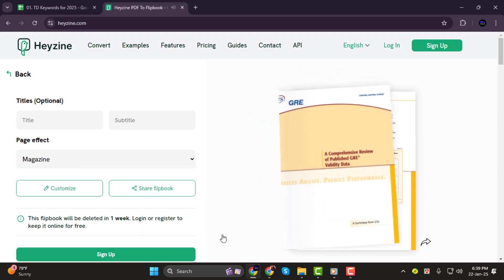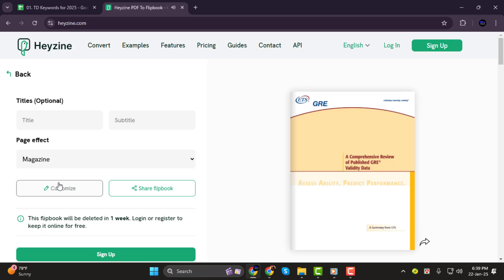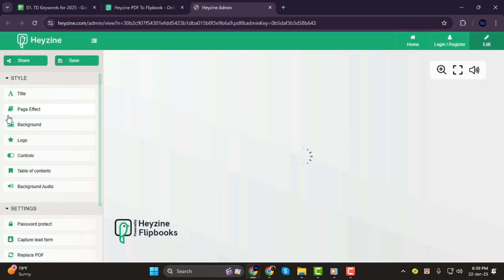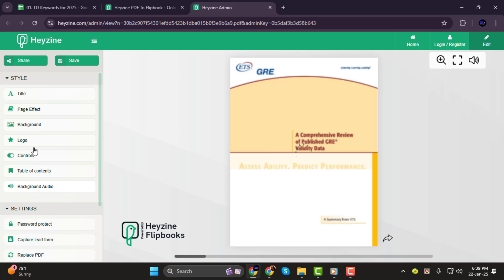Step 3. Next, click on Customize. Here you can adjust the design, layout, and other elements to your liking.